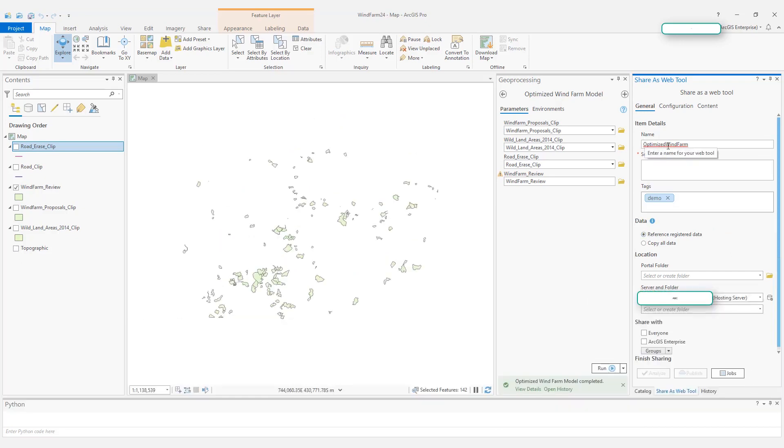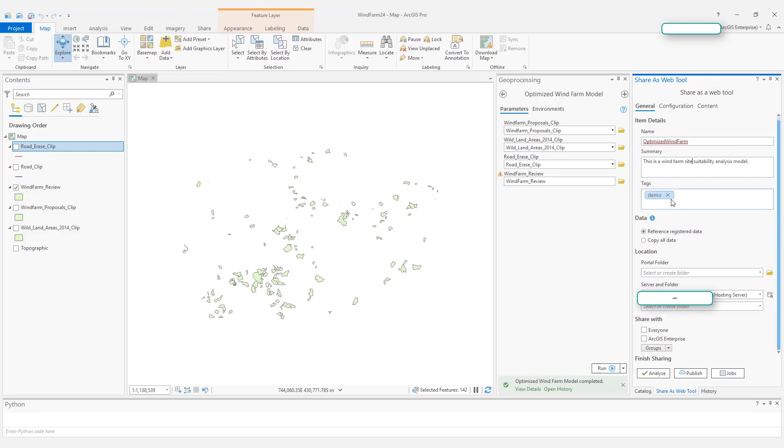The name of the web tool is automatically populated from your model. Here I need to type some summary and provide a tag.